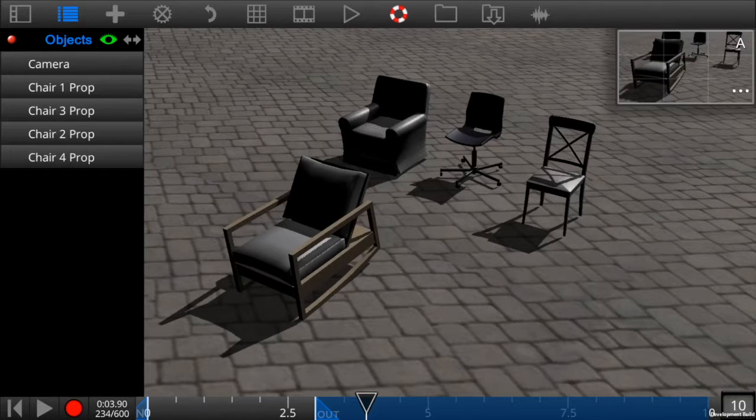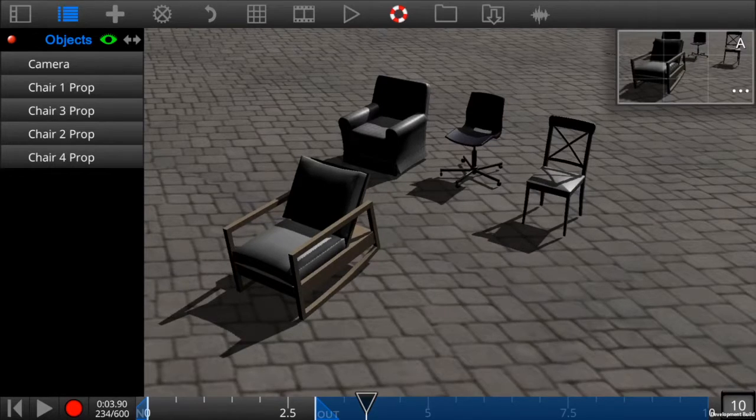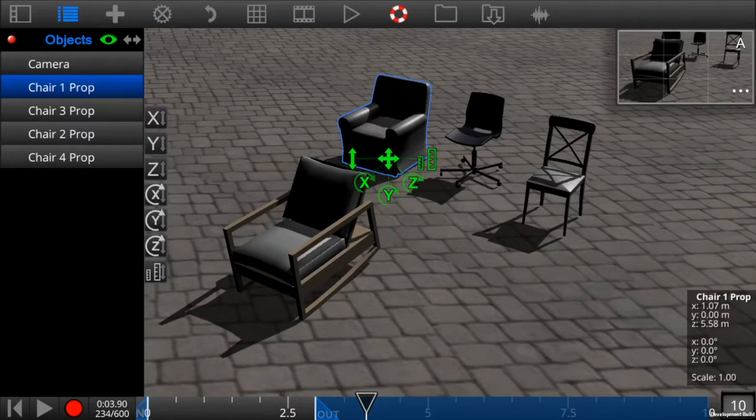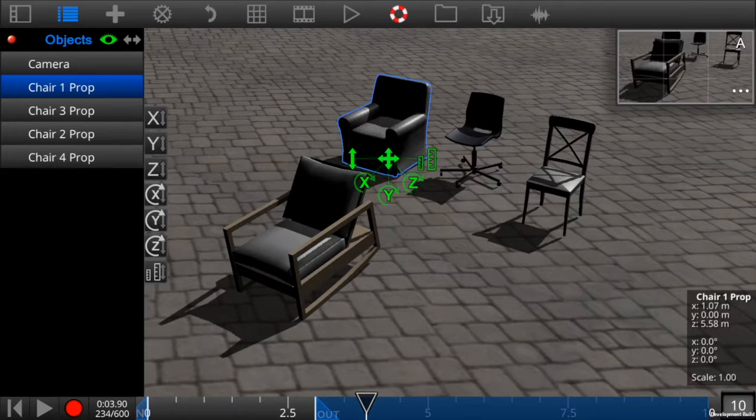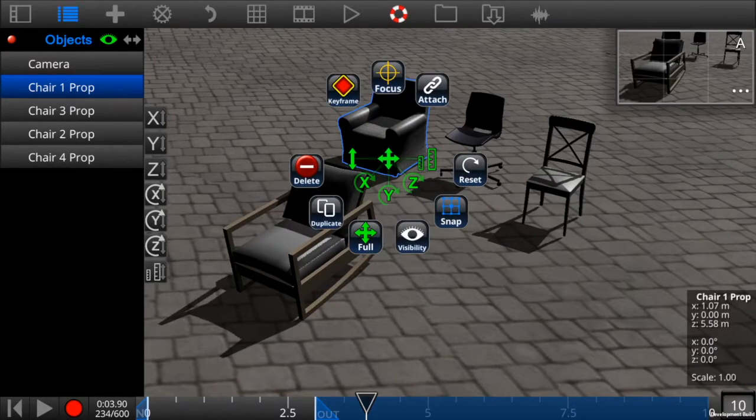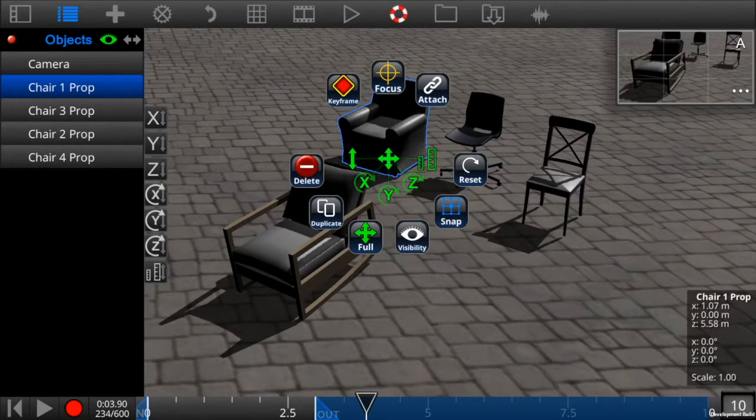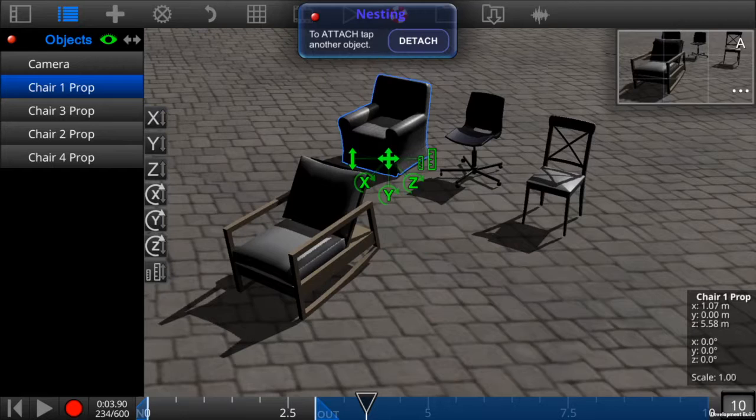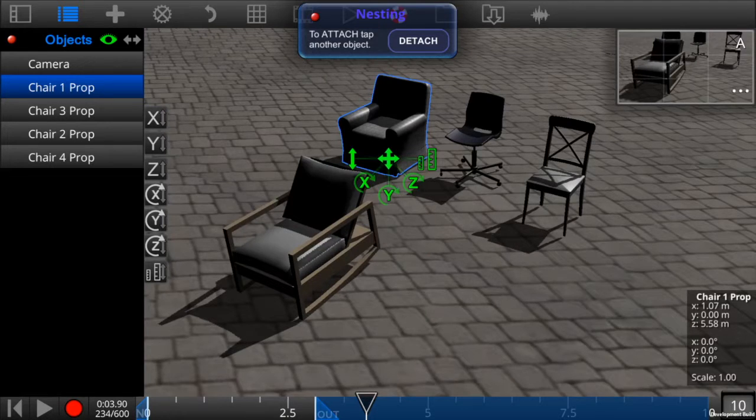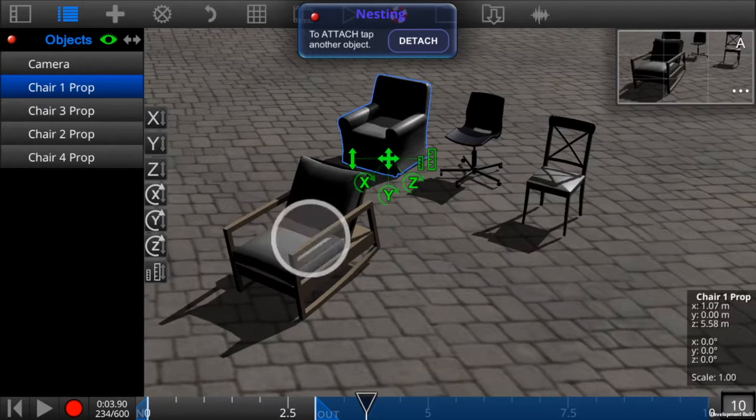In order to attach or nest one chair into another, select the chair first, then tap on it again to get the inspector view. Then tap on the attach icon and finally tap on the object that you want to attach to.